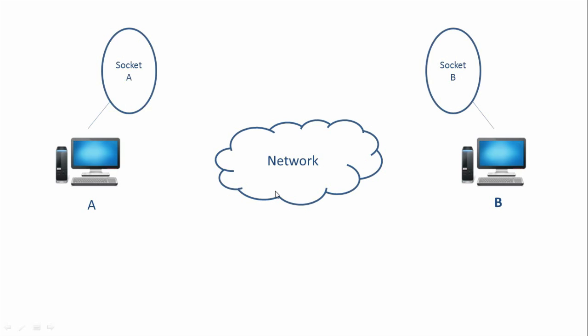Now, and since we are doing Java socket programming, these sockets will be a Java object. So this is a Java object over here. And similarly, this will also be a Java object, which will be a socket object.